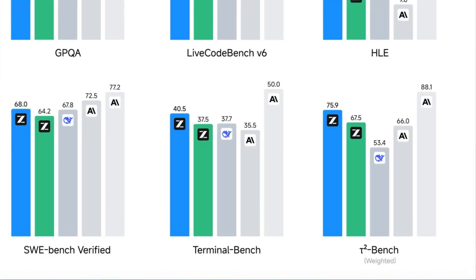And in others, like SWE Bench Verified, Terminal Bench, and T2 Bench are also the same, it's just slightly behind Sonnet 4.5.